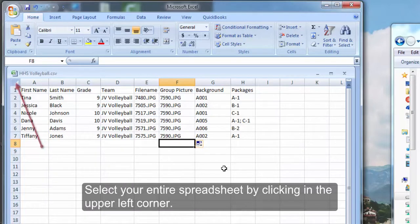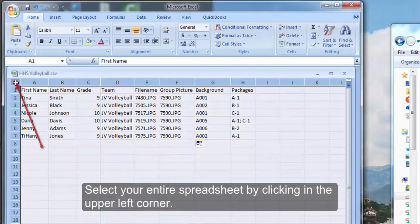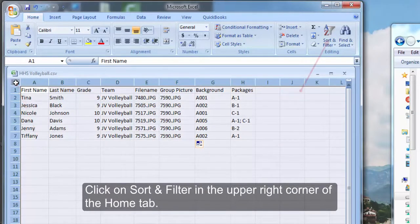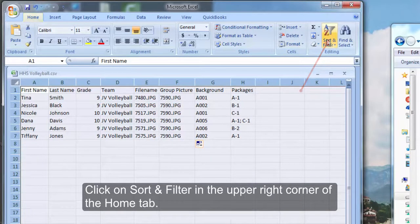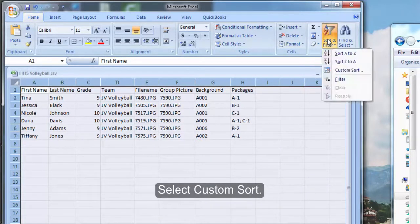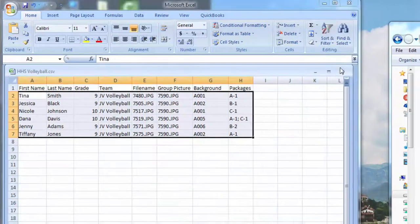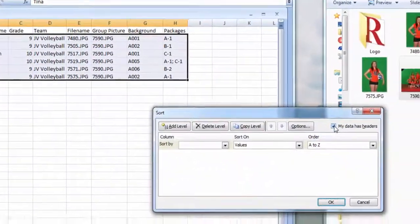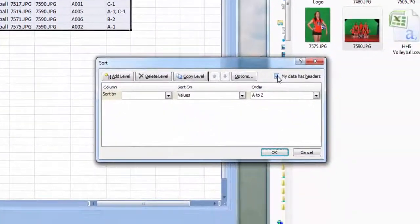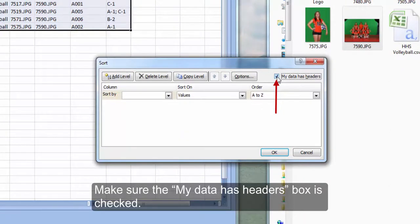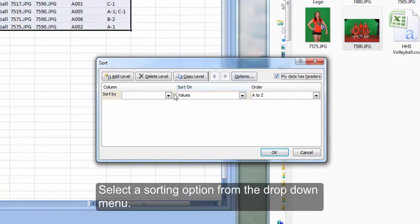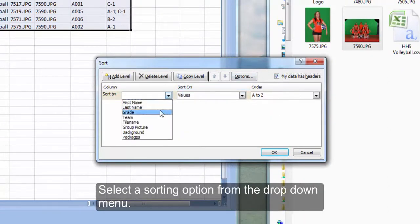Select your entire spreadsheet by clicking in the upper left corner. Click on sort and filter in the upper right corner of the home tab. Select custom sort from the menu. A popup window will display with sorting options. Make sure the My Data Has Headers box is checked. Select a sorting option from the column drop down menu.